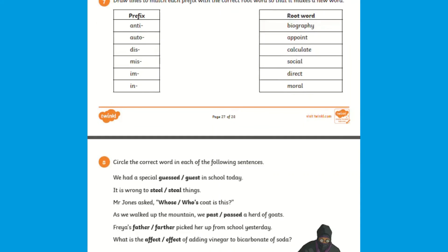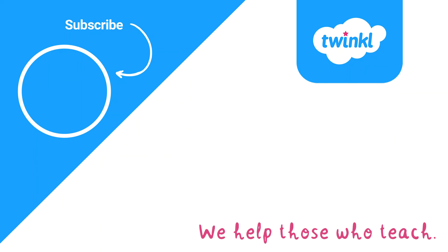I hope this video was helpful on how you could support your child with consolidating their spellings in a range of ways. Thank you for watching and see you soon!